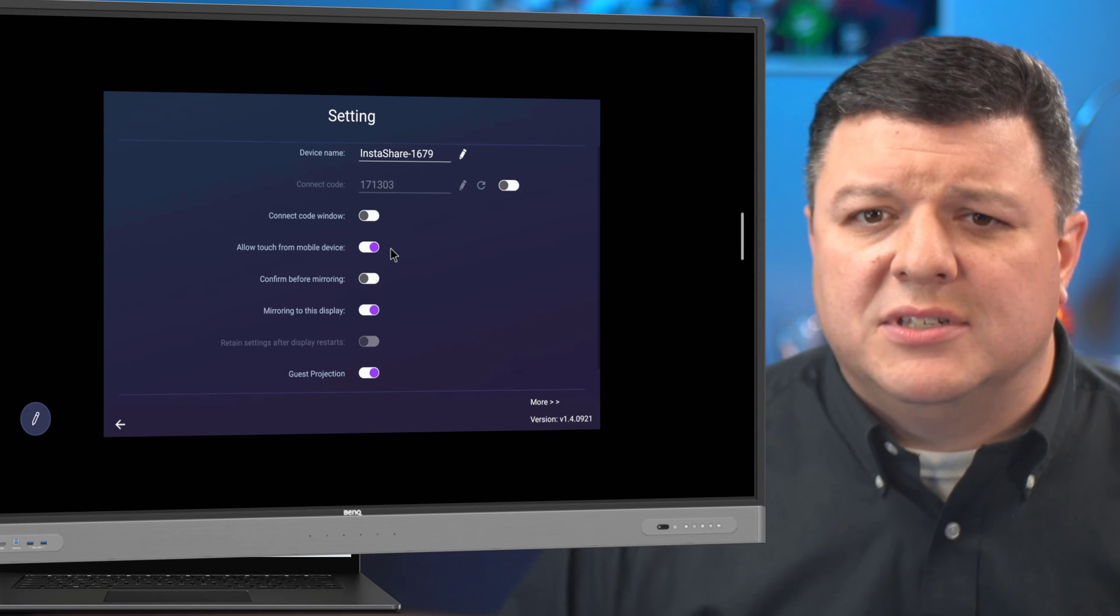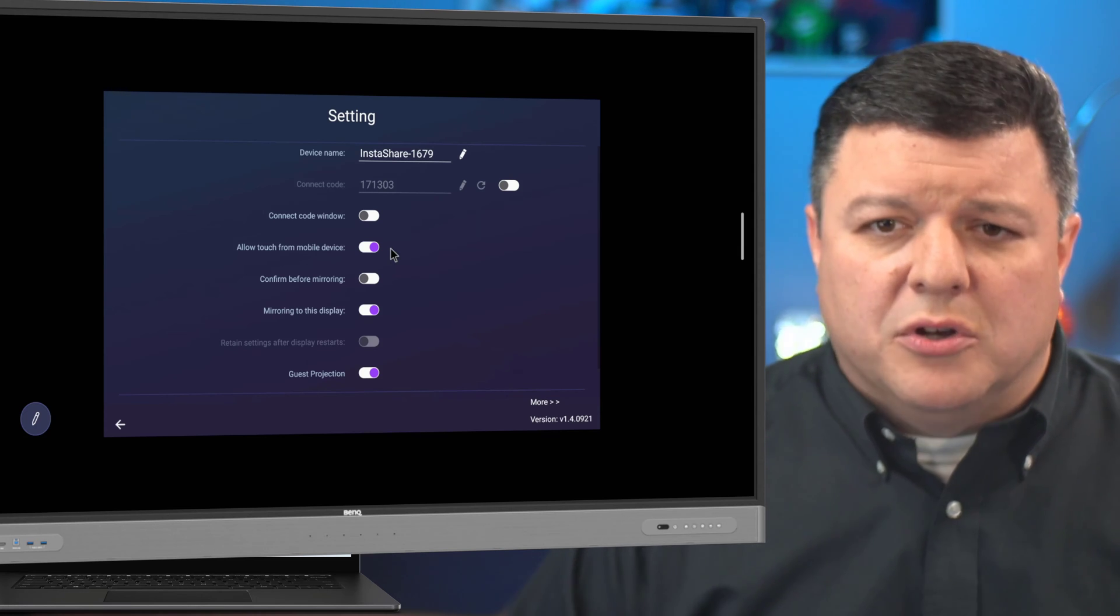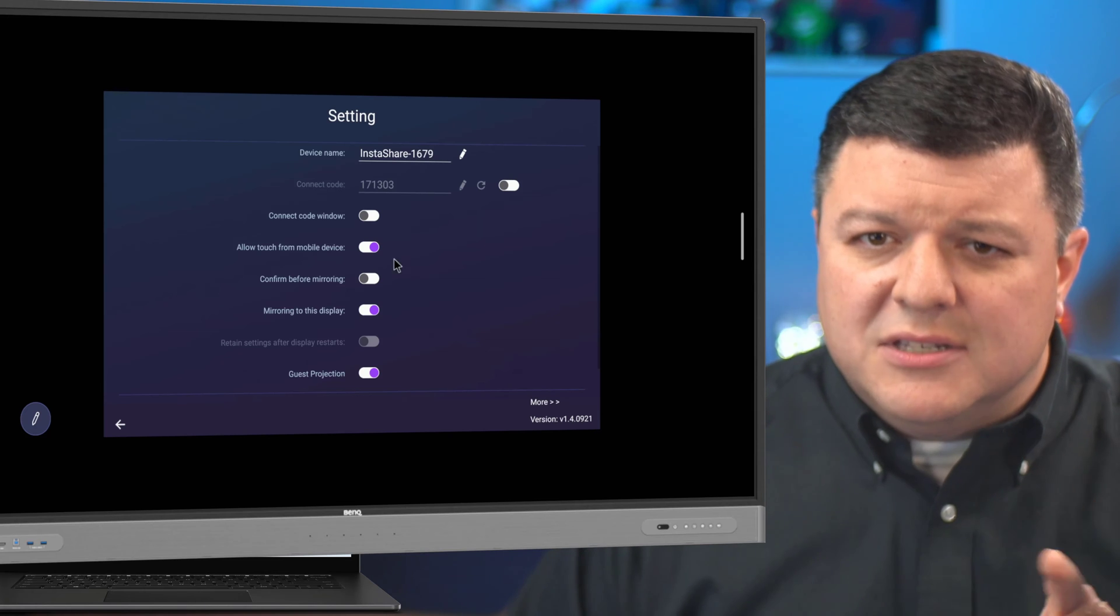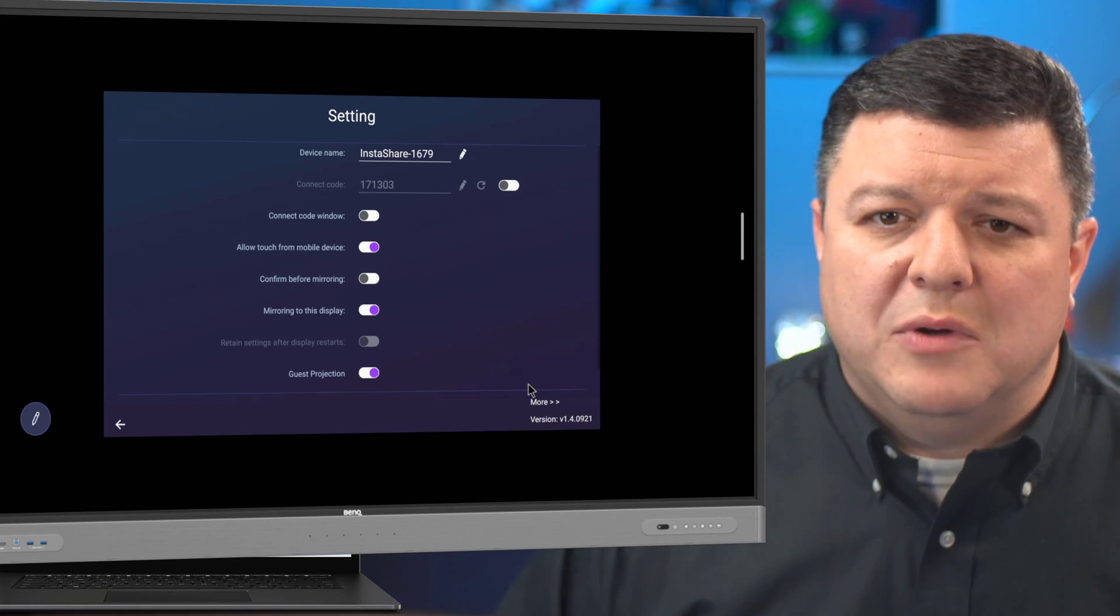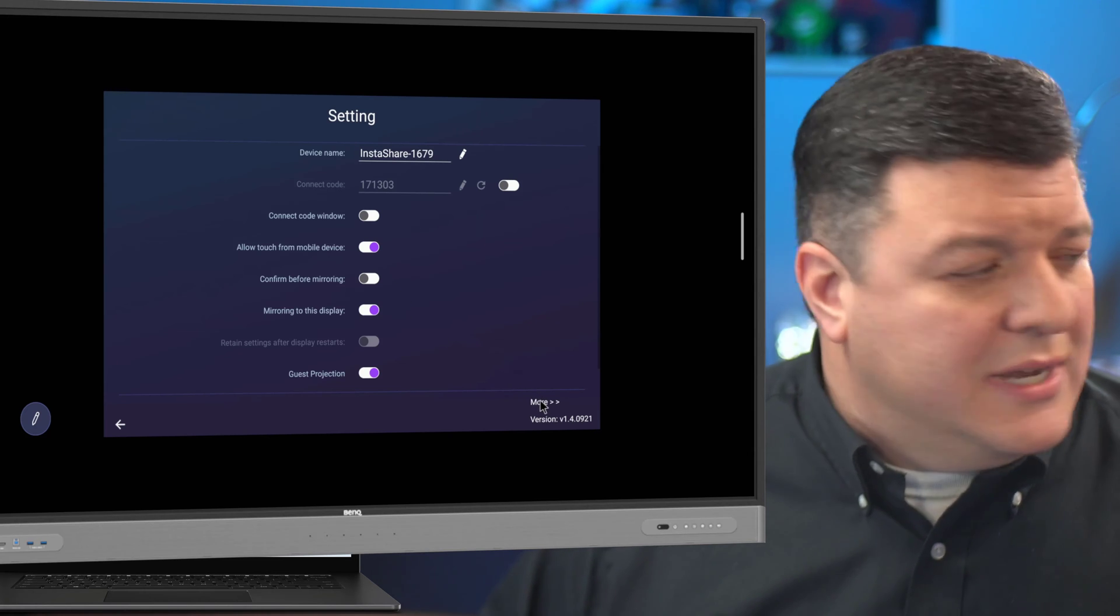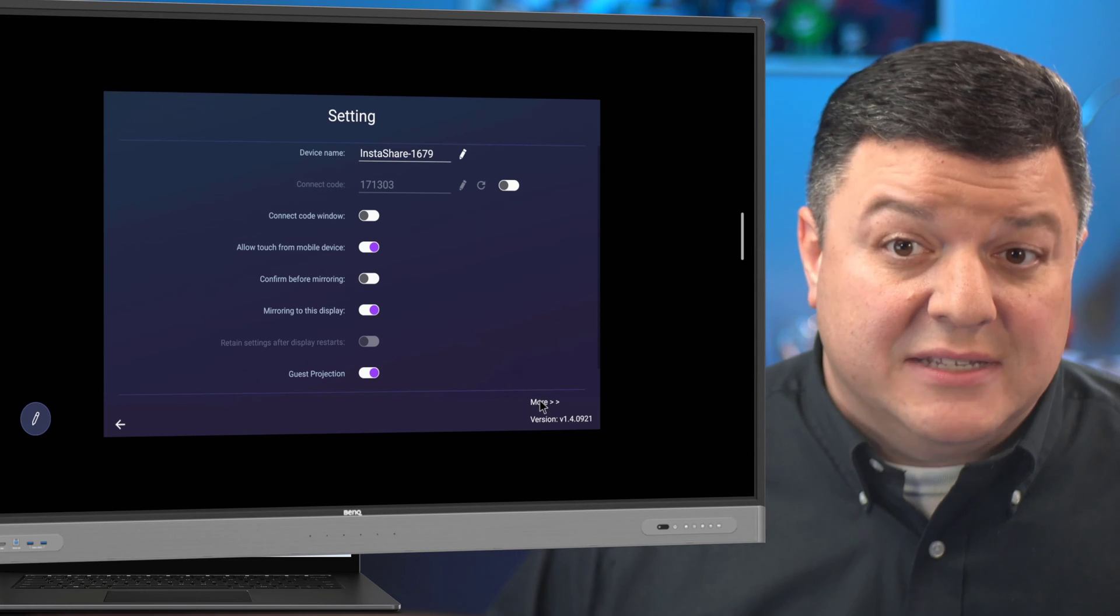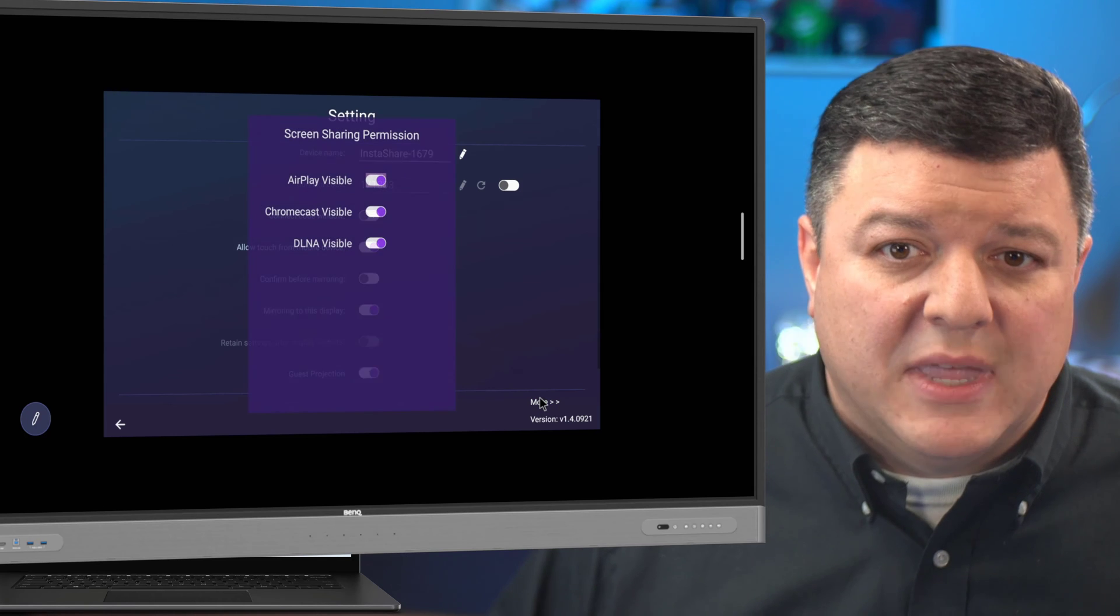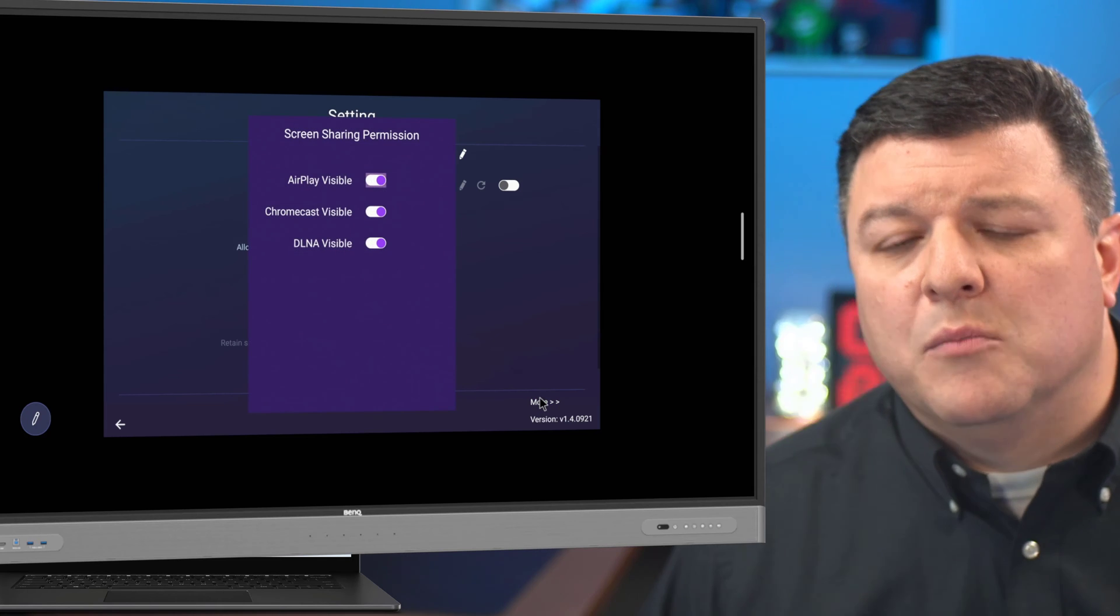So once you have those set up, you're good to go. But this is where I want to show you an additional option. So right down here, it says more. If we click on more, this is where it shows those wireless protocols I was talking about.